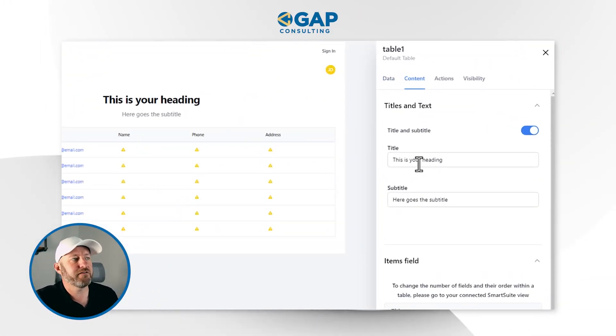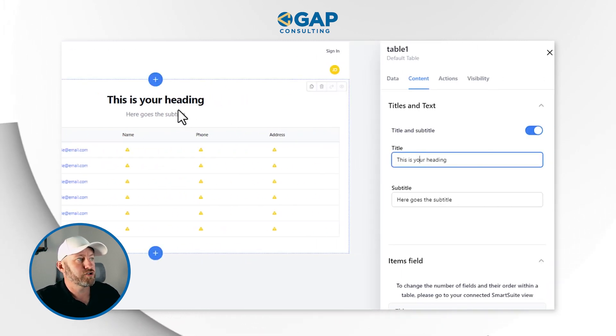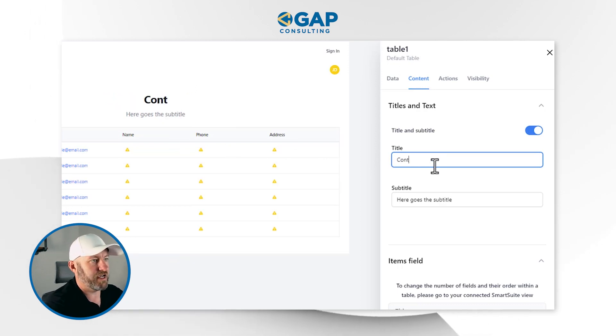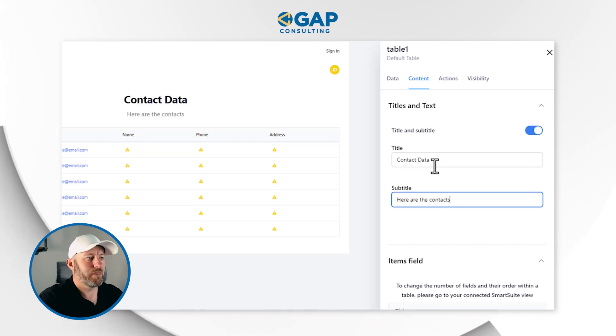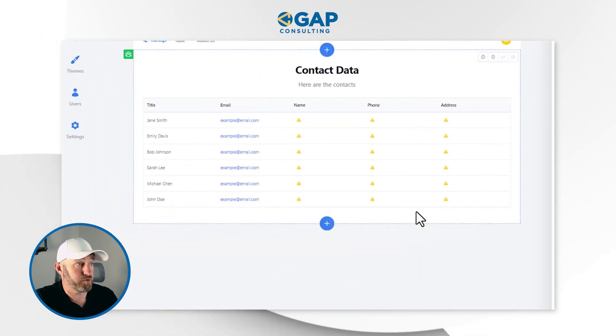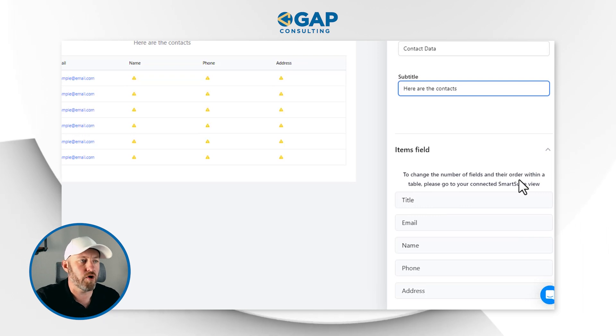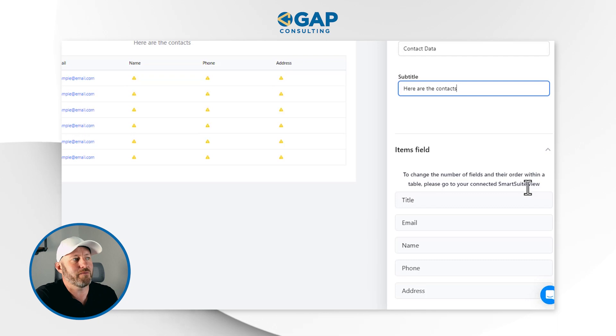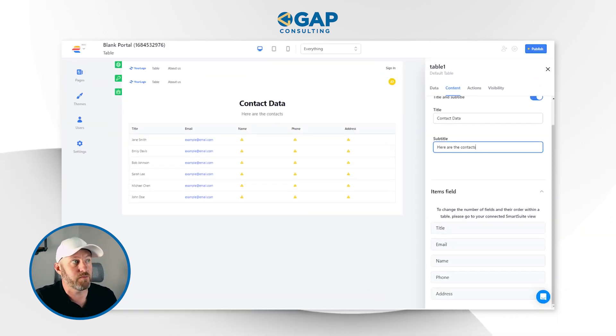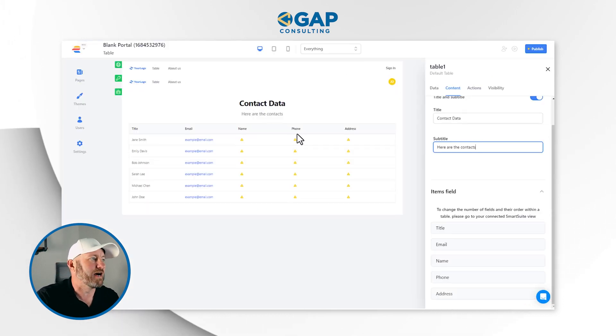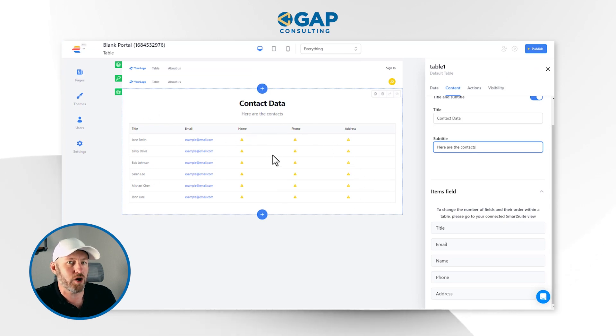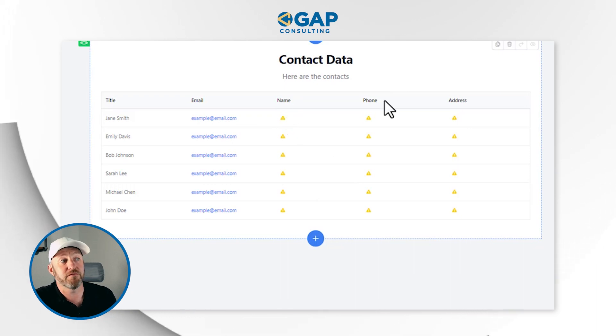I'll flip to the content tab. This is my heading and title. I can also apply a title and subtitle up here — something like 'Contact Data' and 'Here are the contacts.' Now I'll determine what items are being brought into this table. To change the number of fields and their order, I go to the connected SmartSuite view. Because this is in early beta, some elements aren't being brought in as expected. I'm getting warning signs on the name, phone number, and address — likely because those field types aren't being properly read by EasyPortal.